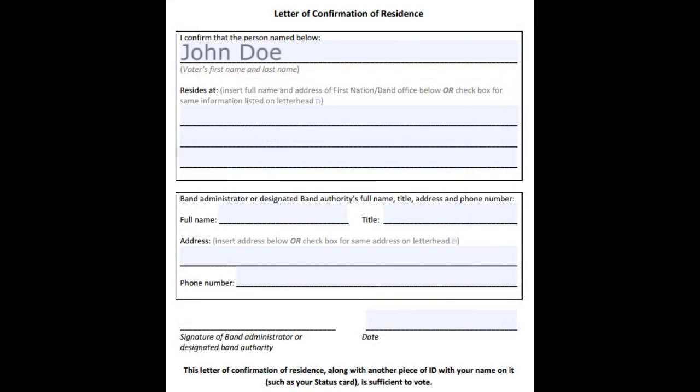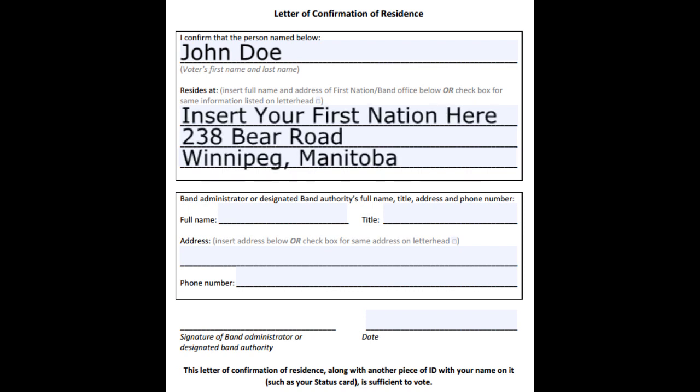Then type your full name in the voter's first name and last name line. Under 'resides at,' type your band's full name and address. Print off this page and bring it to your band who will fill out the rest of the letter.